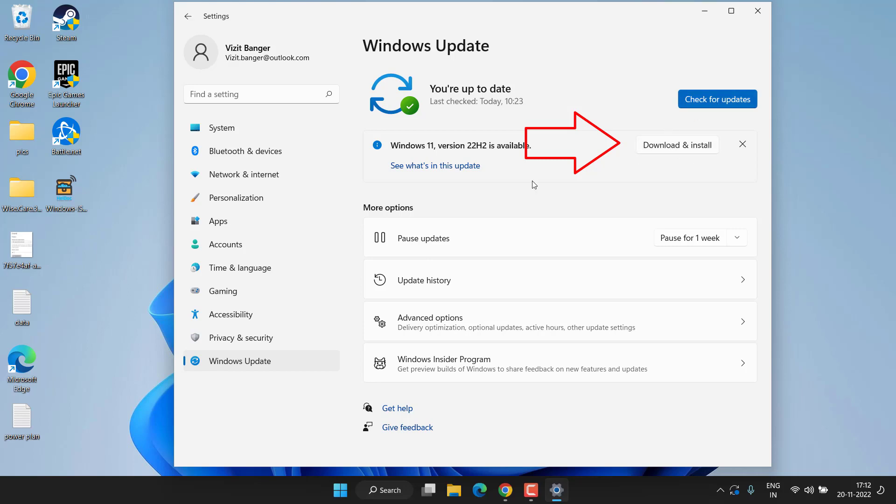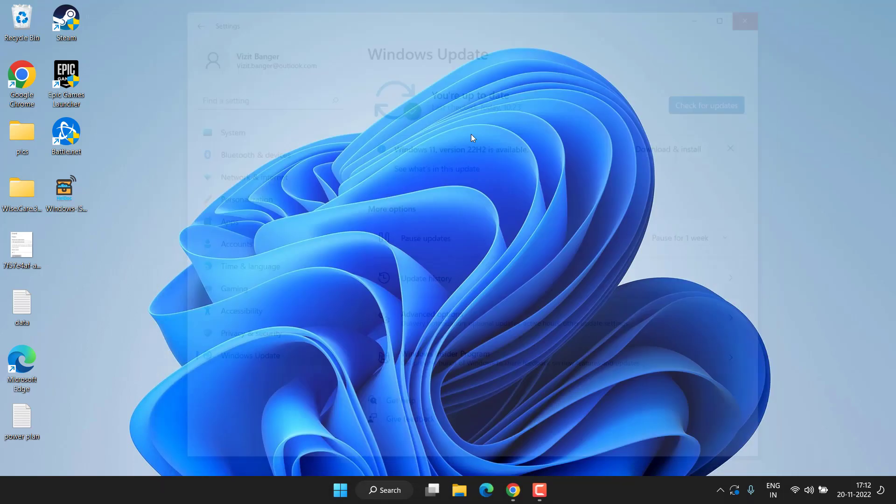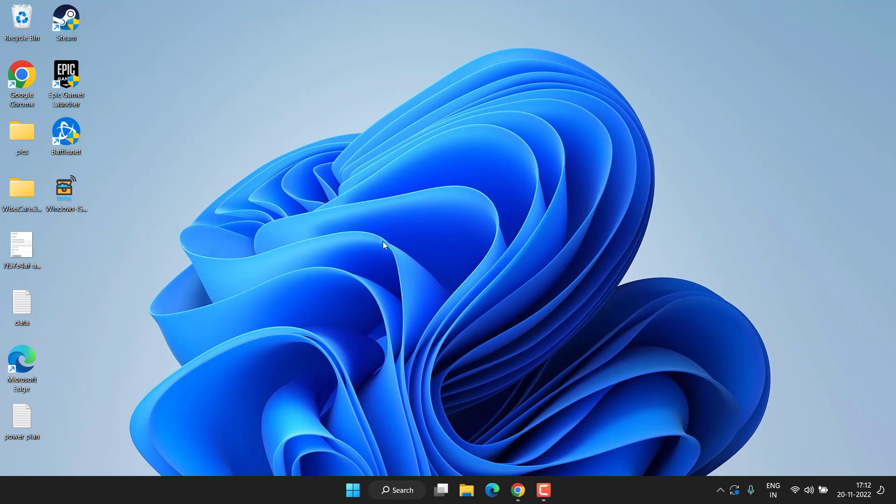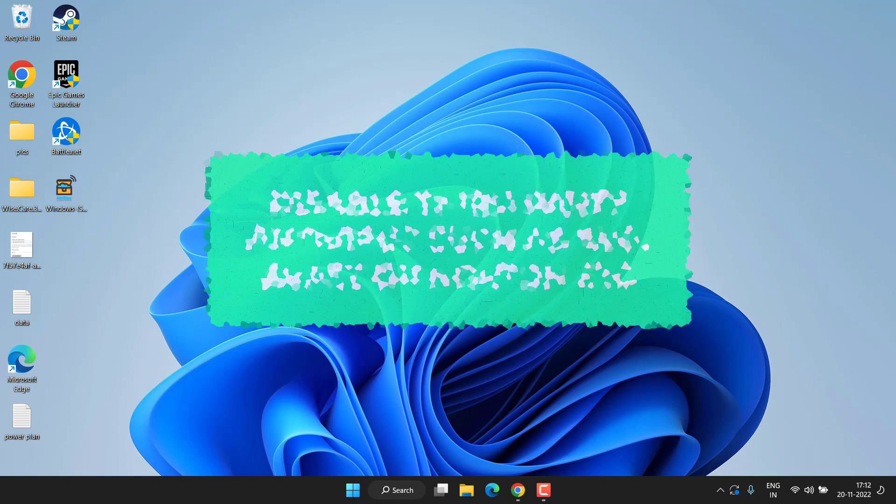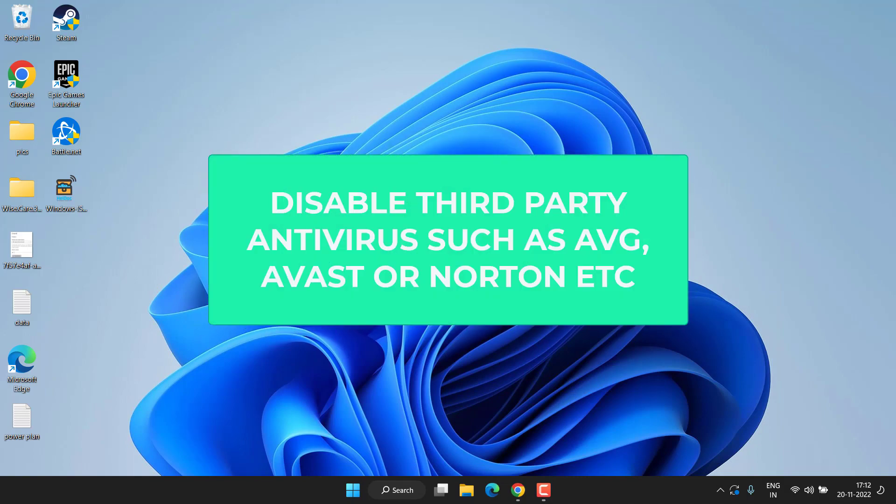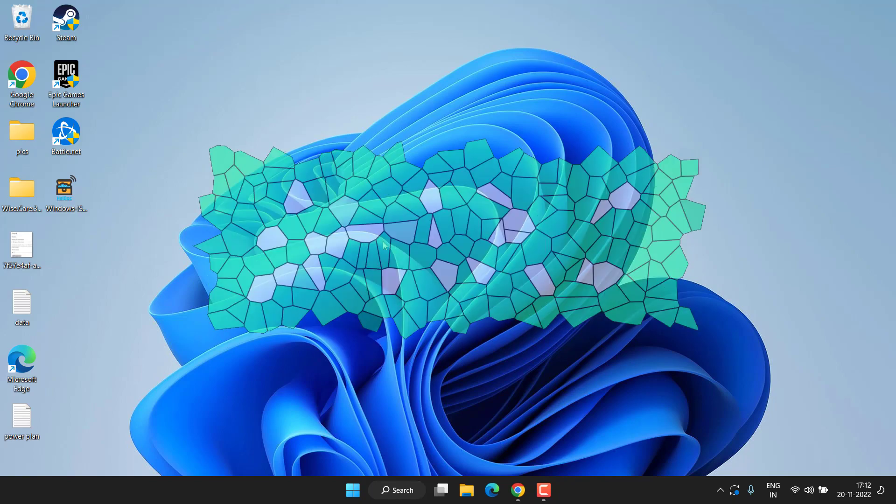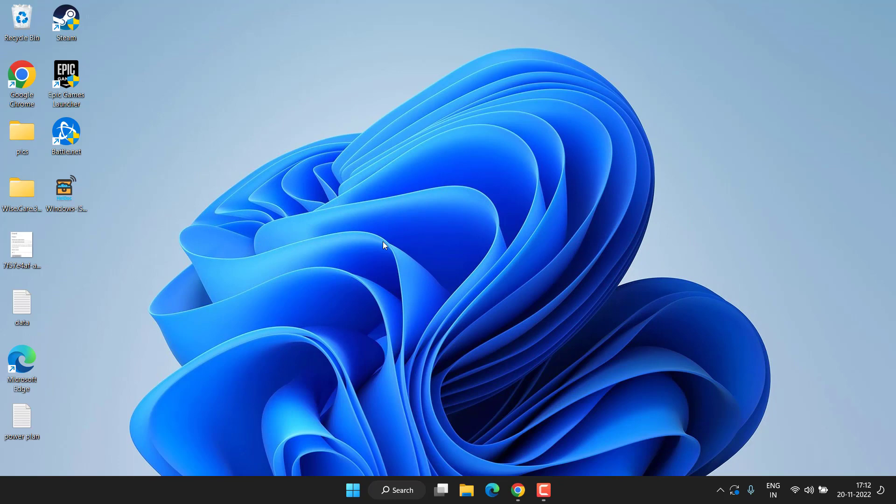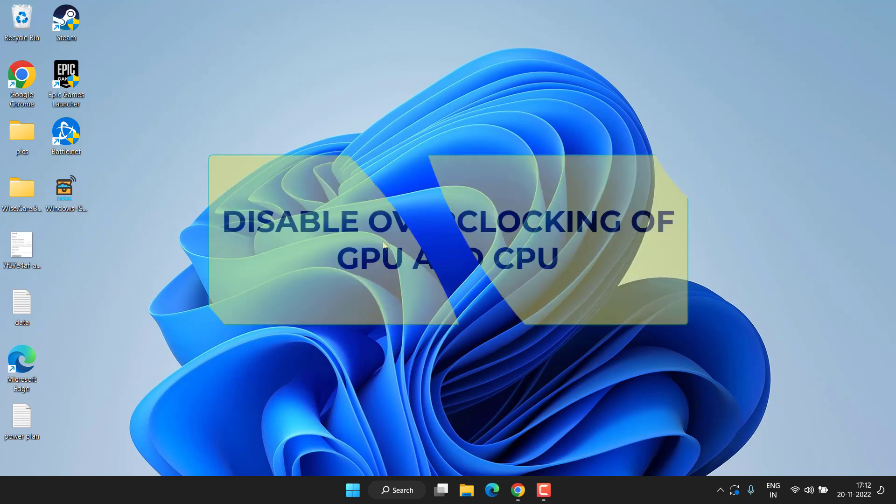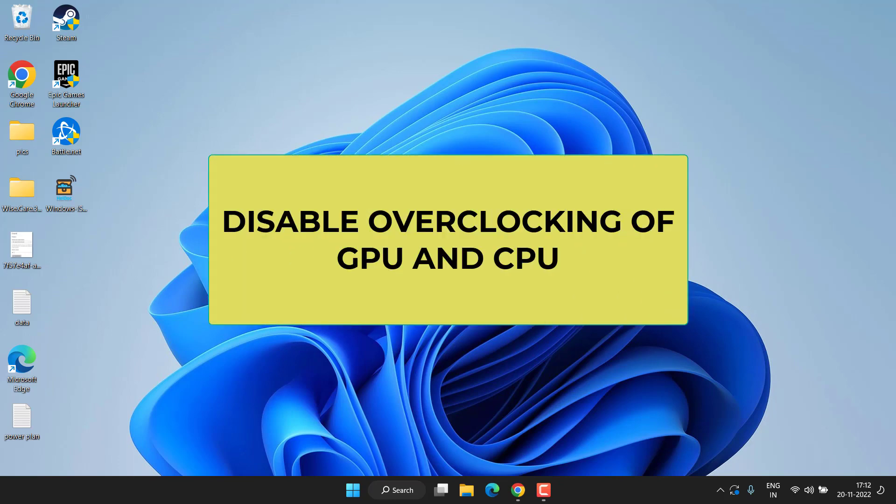Secondly, if you have installed any third-party antivirus such as Norton, AVG, or Avast, temporarily disable it and try to play the game. And don't forget to disable the overclocking of GPU as well as CPU if you have done so, because overclocking of CPU and GPU is the cause for the screen flickering and tearing while playing the game.